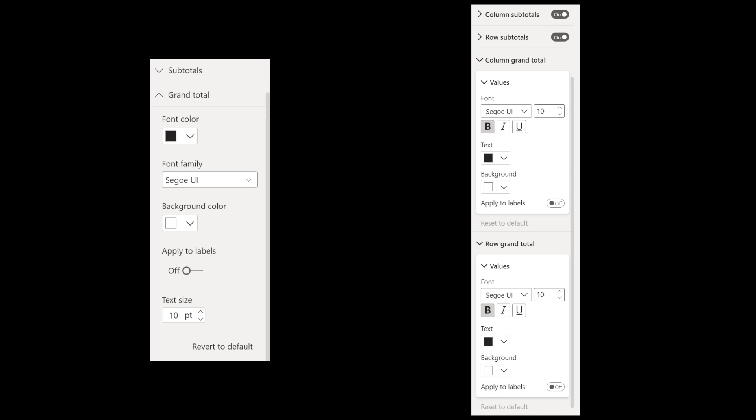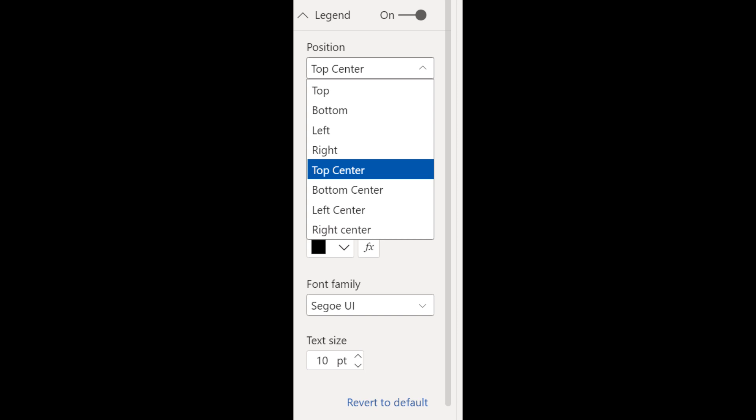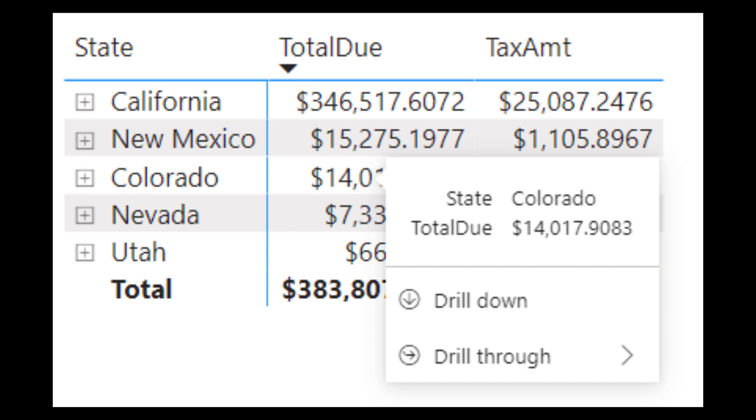For matrix visuals, you're now able to format the column and row grand totals separately, whereas before you only had the ability to format them together. There are also new options to position your legend top right and bottom right, and there seem to be some new options to stack them as well.